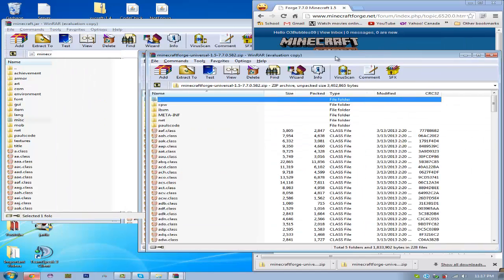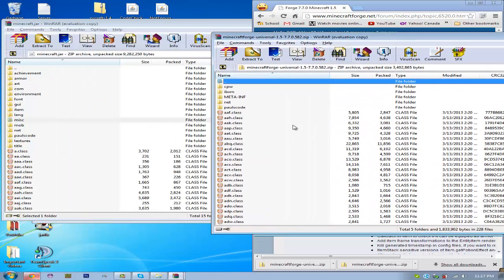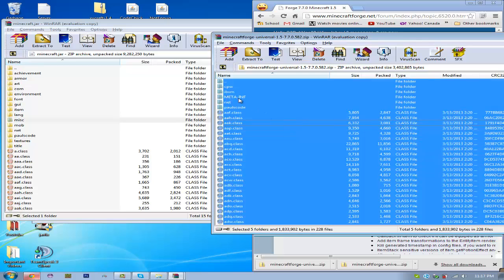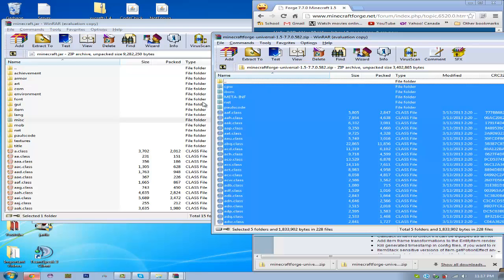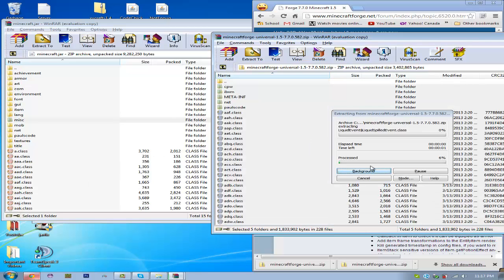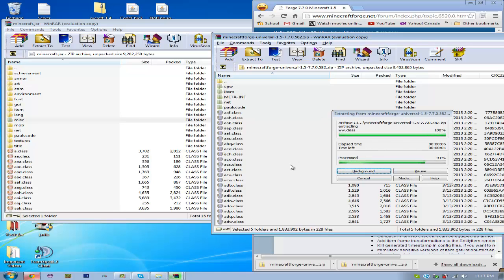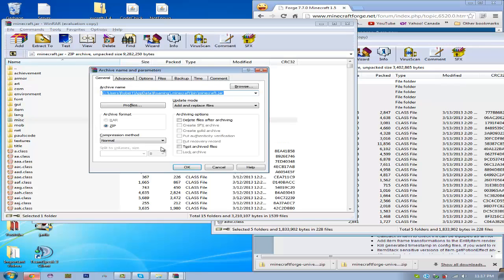Now you're just going to want to select all the files except for this top one. It doesn't matter if you have it selected or not. I usually just unselect it. Now you just drag and drop, and then it'll do all this. And then it'll ask you if you want to do this, and you can do add and replace files.